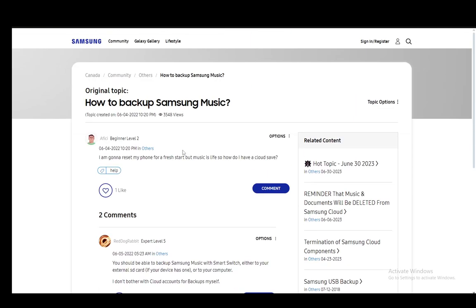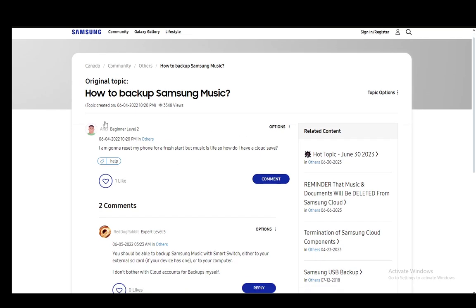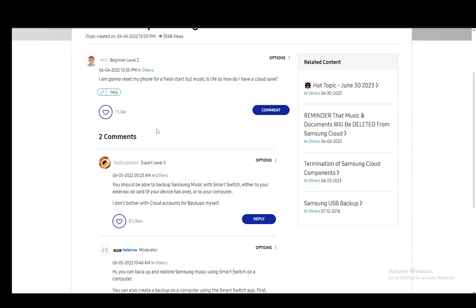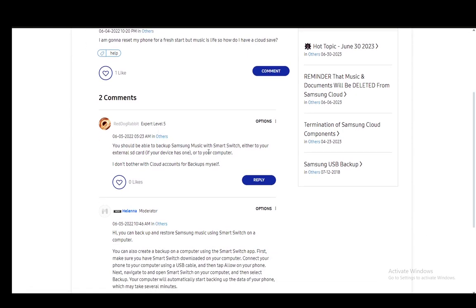As you can see, I'm on a community post since this person is switching or resetting their phone and wanting to back up their music so that they can transfer it back.